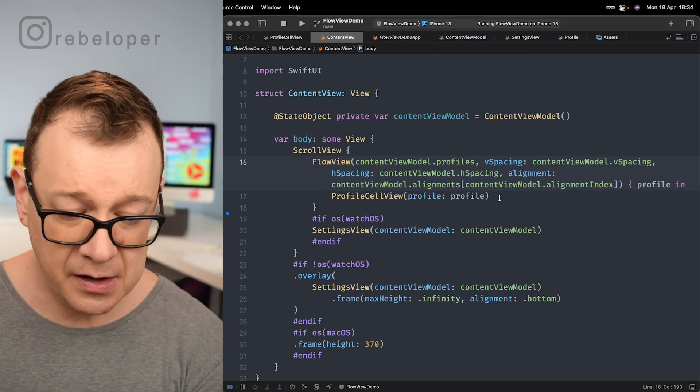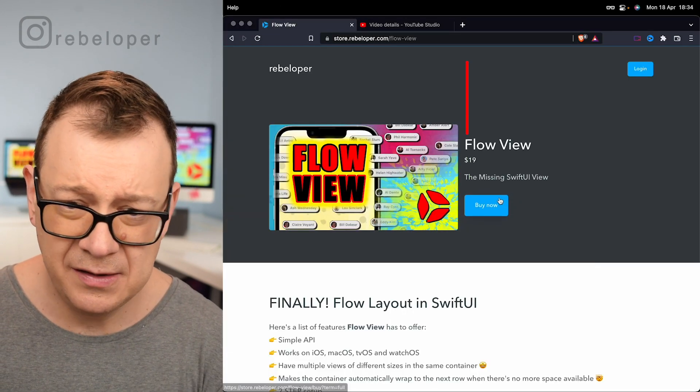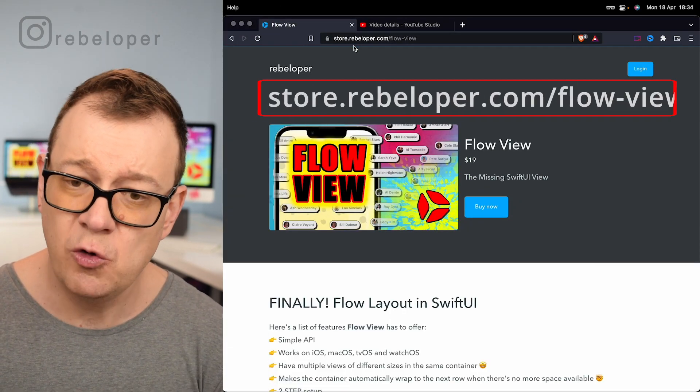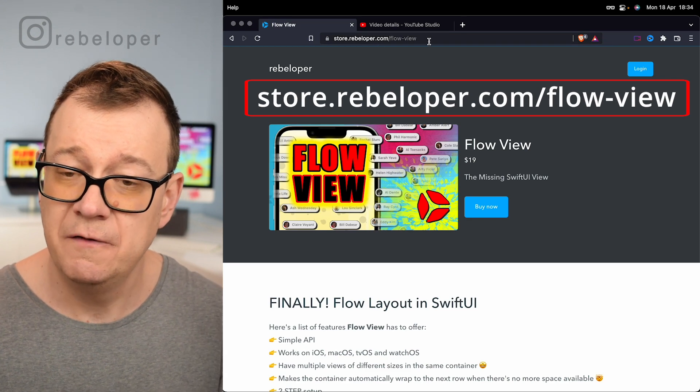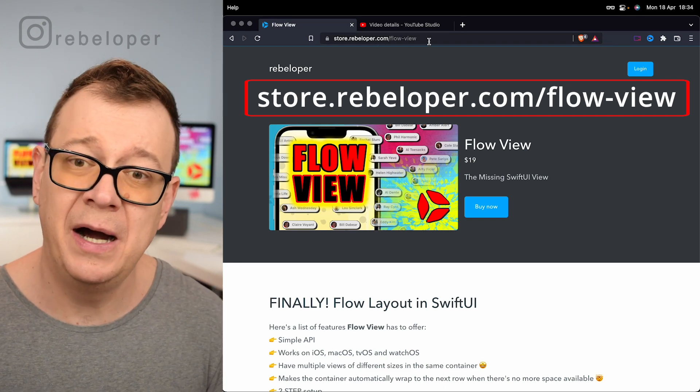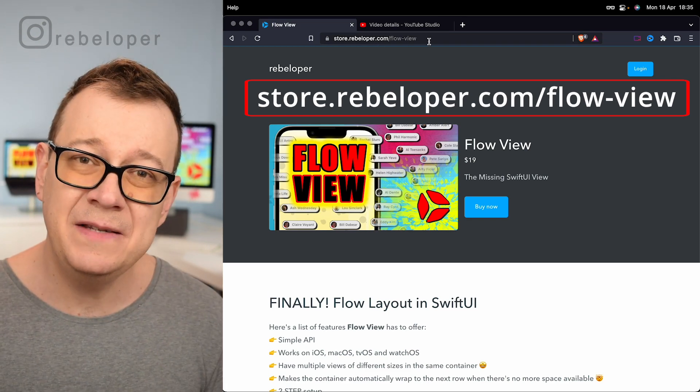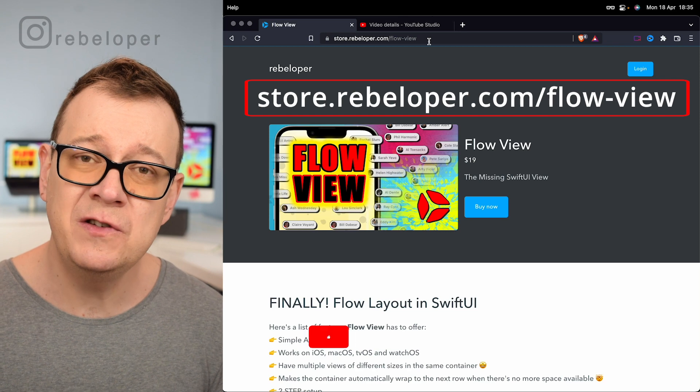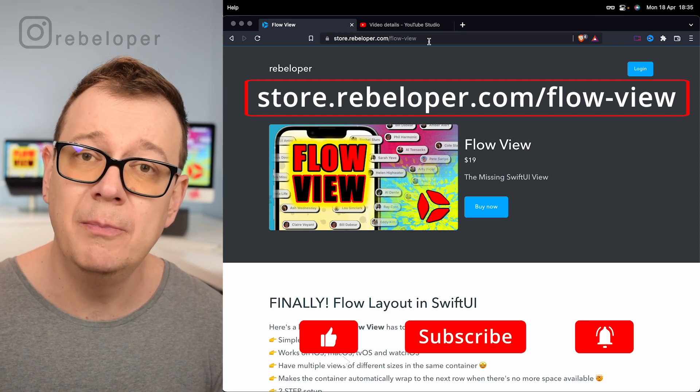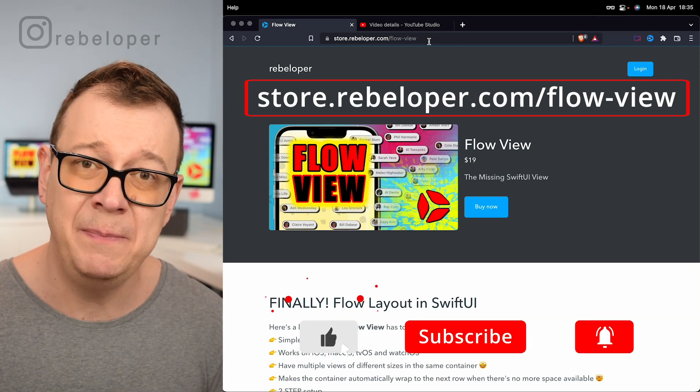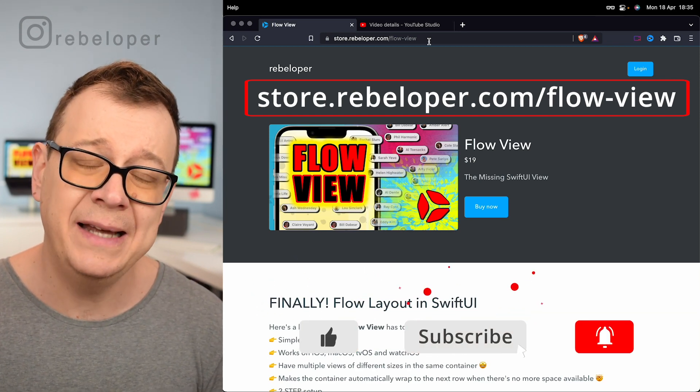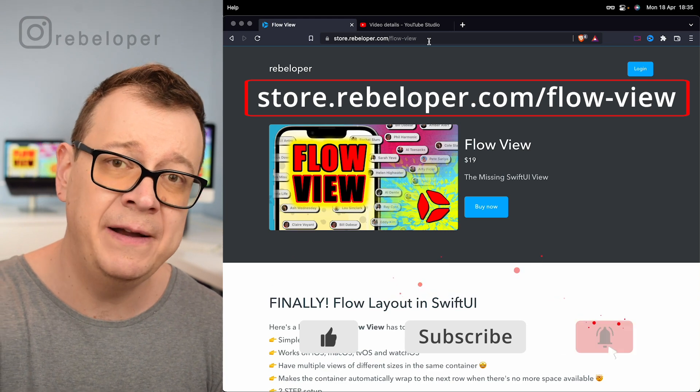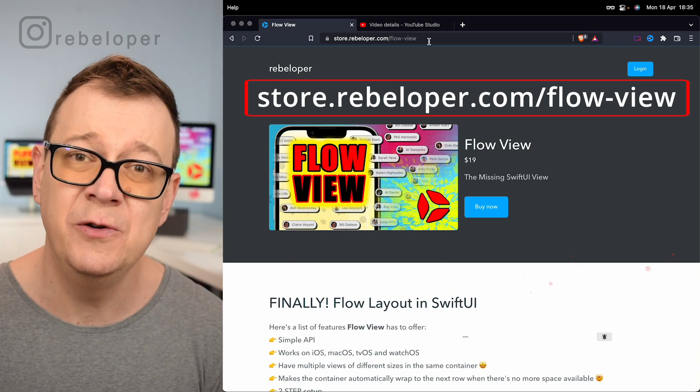Now this can be found at store.rebelloper.com flow-view. If you did like this video I'm most certain that you will love to learn more about APIs for beginners. Go ahead and check out that video right over here. I will see you in there.